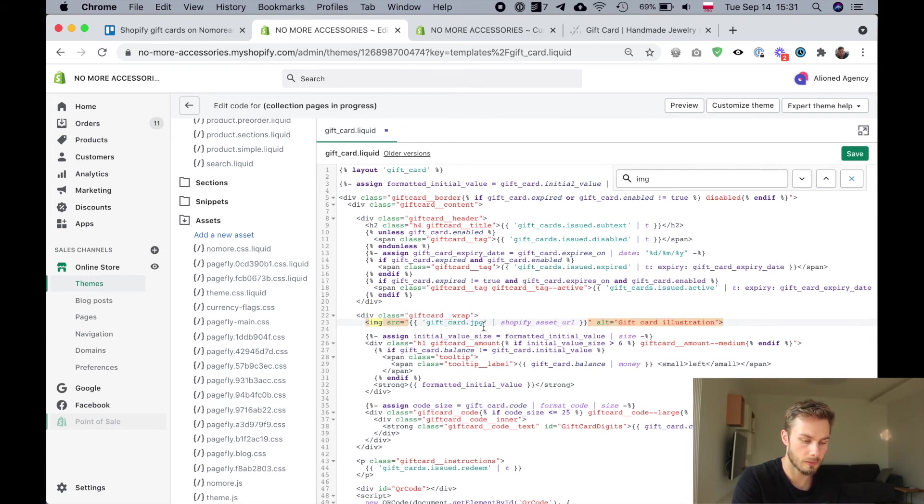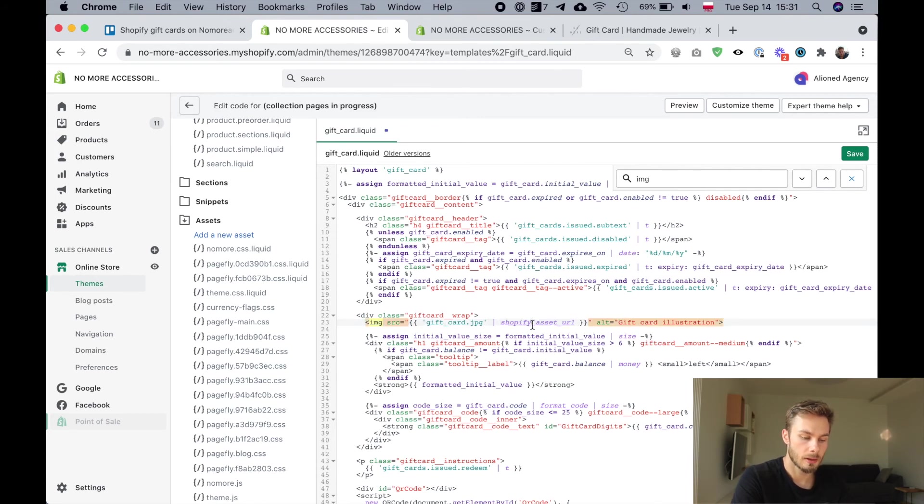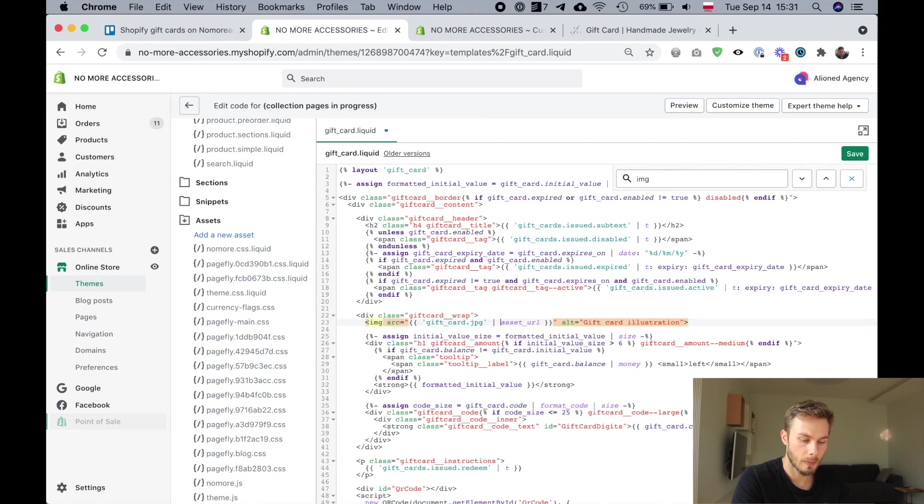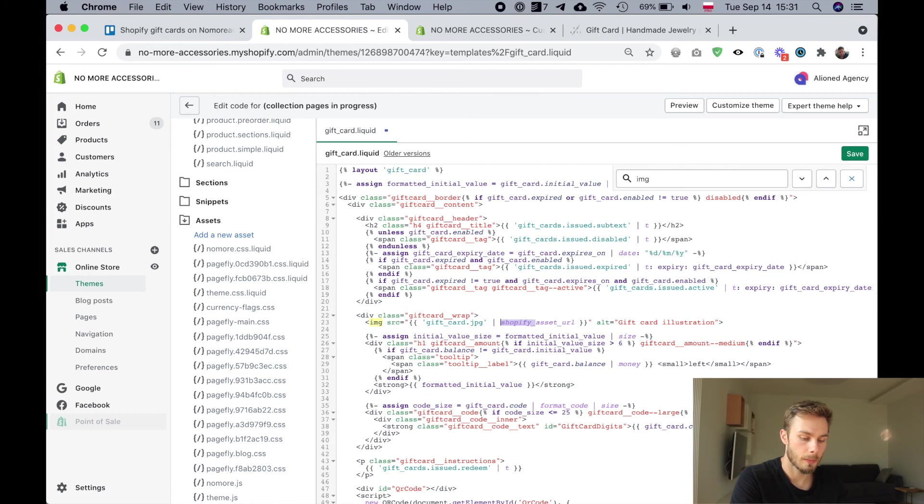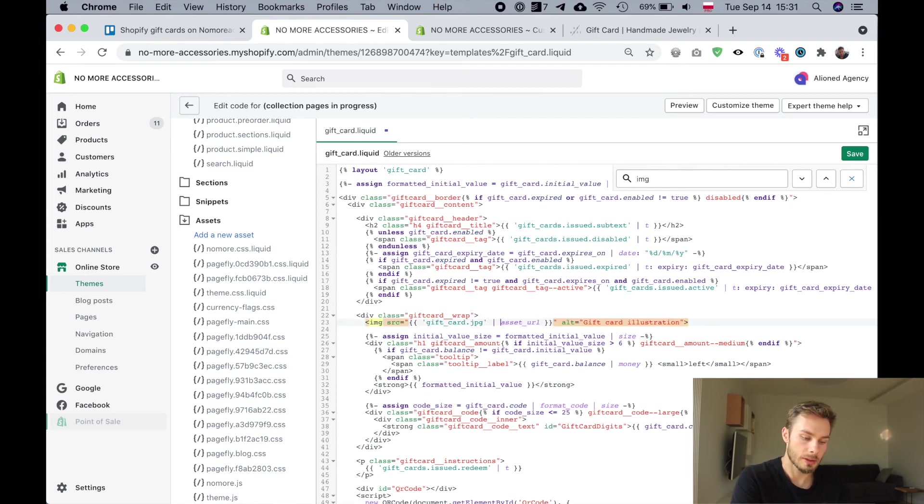That's the name of my file, and also instead of Shopify asset URL it's just going to be asset URL. That Shopify part means that it's one of the default Shopify assets, whereas asset URL is for our assets folder.